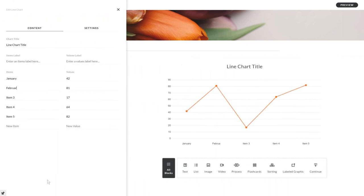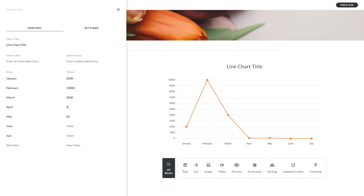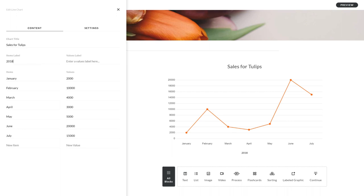Add your items on the left and their corresponding values on the right. Don't forget to add a chart title and label your items and values too.